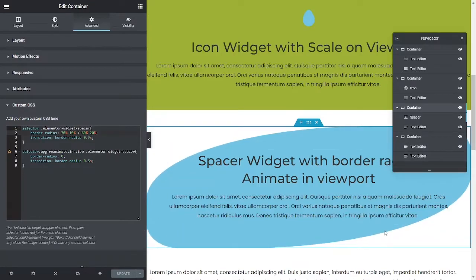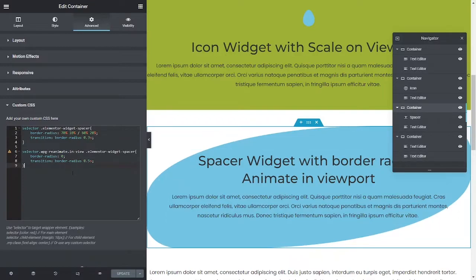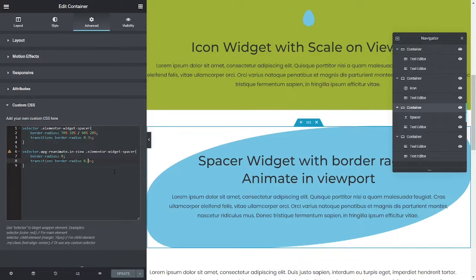Same deal, when it's in the view, target it, set the border radius to zero over 0.5 seconds. Pretty straightforward, isn't it? So really the tricky part is this, and that's all done through that JavaScript.